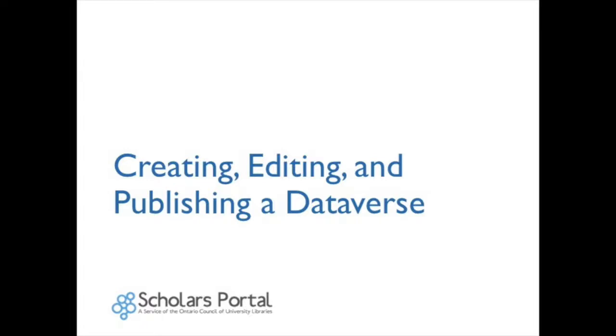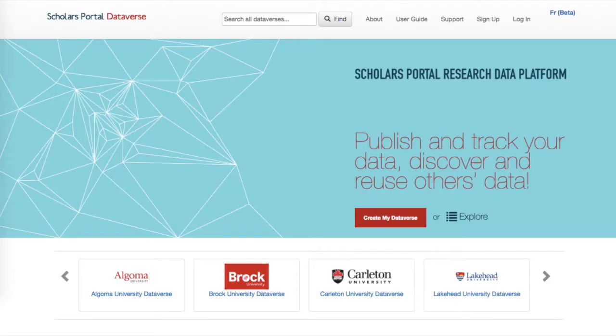Scholars Portal Dataverse is a publicly accessible Canadian data repository provided as a shared service of the Ontario Council of University Libraries, OCUL. Dataverse can be used by anyone in the world to deposit, share, and archive research data.